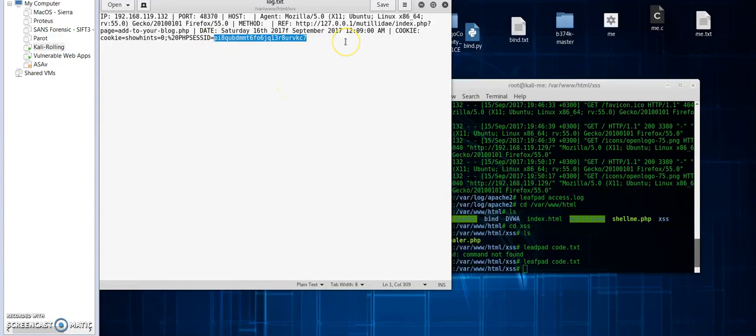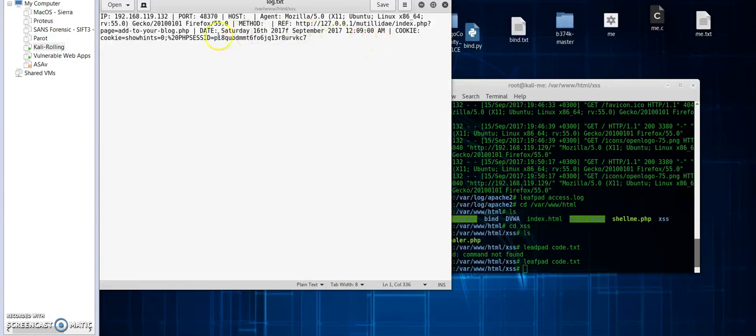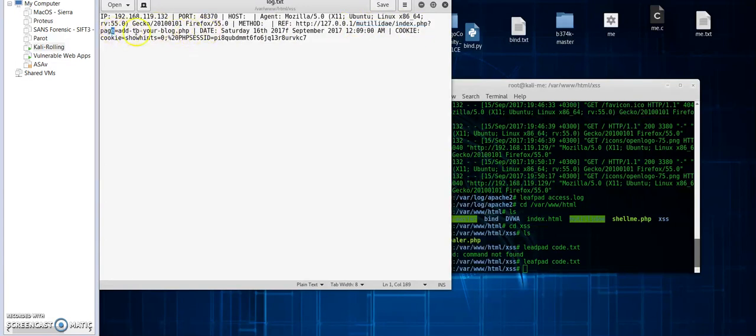As you can see, the most important is I got the cookie file of the user which accessed the web page or the vulnerable page. I can see also the vulnerable page that the user has requested, as you can see here, page equal add to blog PHP.